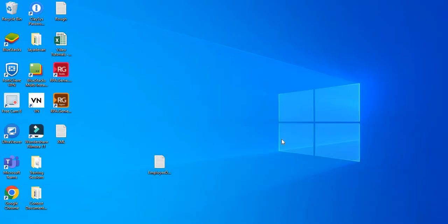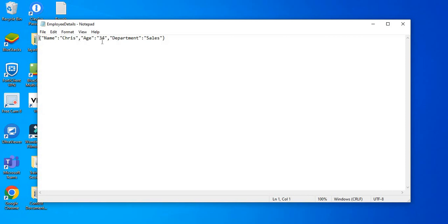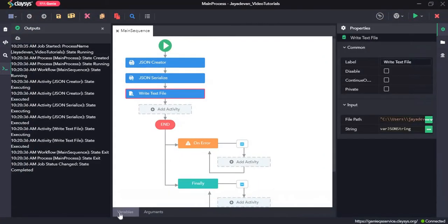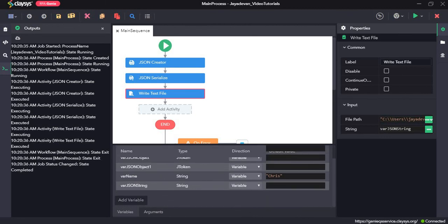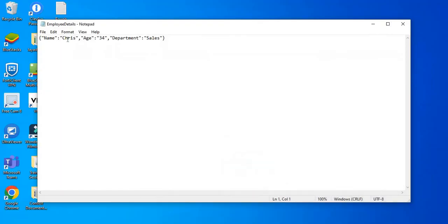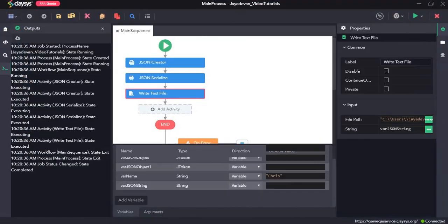The string would be var_JSON_string. Let's click on save and run the sequence. Let's open the text file — you can see it has returned all the properties and values of that sample JSON we created. It has replaced the name: initially I had given Phillip, but it changed to Chris since that's what I mapped to the variable. So the name is Chris, and age and department are also present. That's all for this video, thanks for watching.